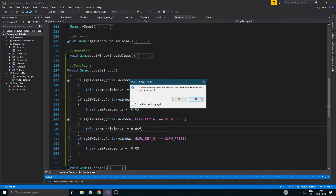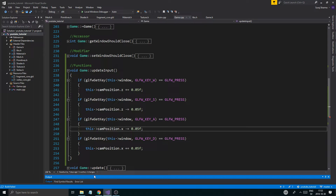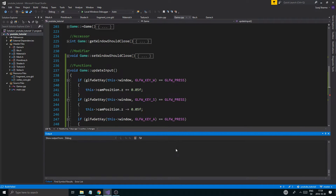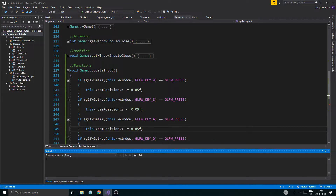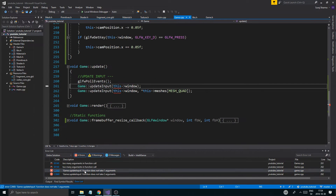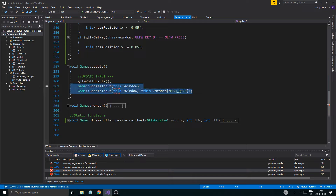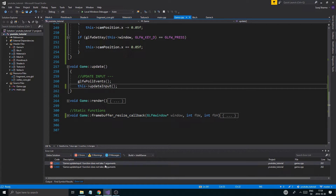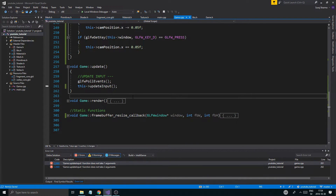If I run this I won't be able to quit the program because I don't have escape set up, and there's a little error here. Looking at the error list - too many arguments. We need to remove that and call update input properly. So we just did that.